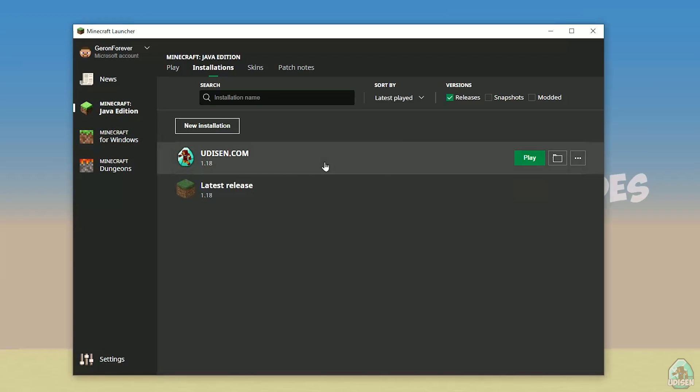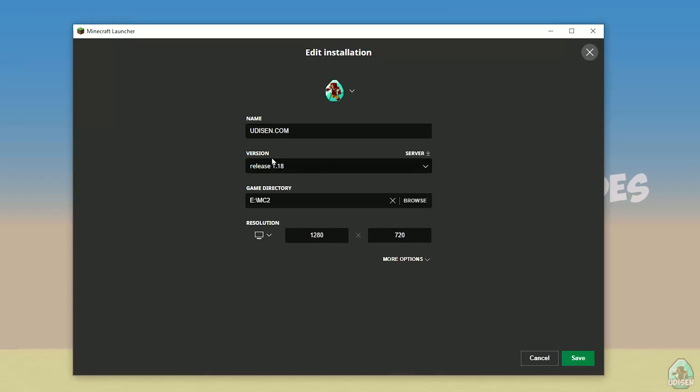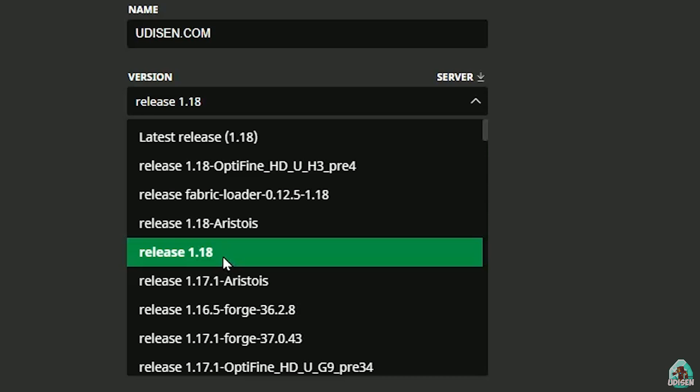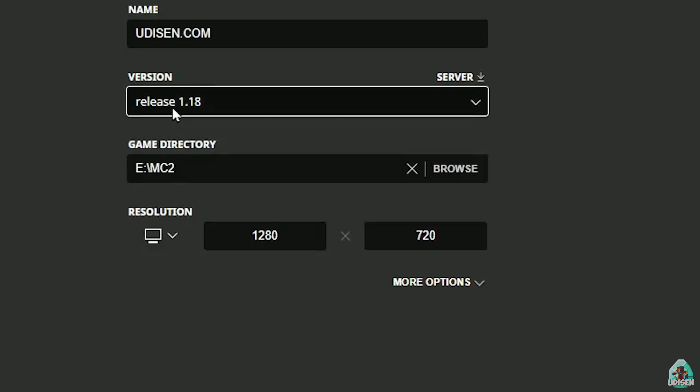After that, press the mouse button on Udison and this list with name version, find right version. If you want to install for Minecraft 1.18, so choose Release 1.18.